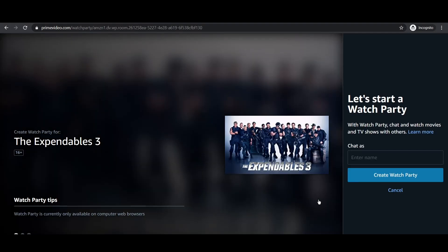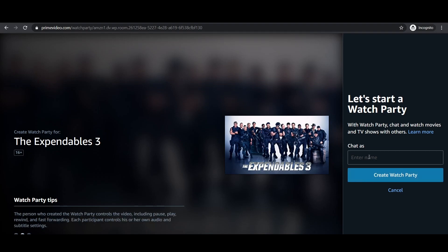Step 3: Choose a name, whatever it may be, and then tap the create a watch party button.